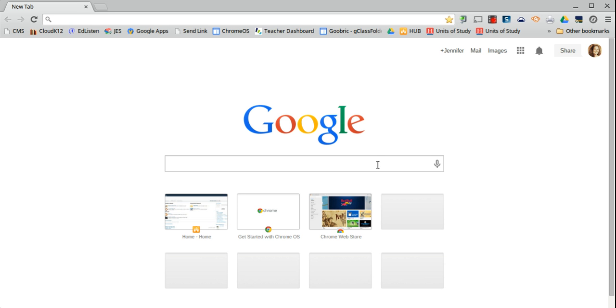This is a practice recording using Screencastify on my Acer C720. As you can see, I'm recording — I just have a tab open.